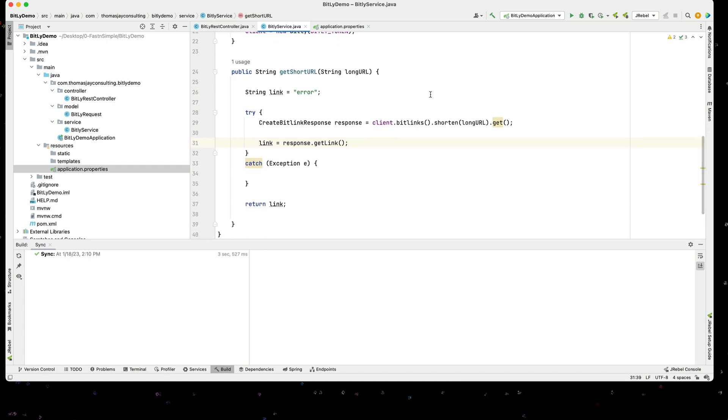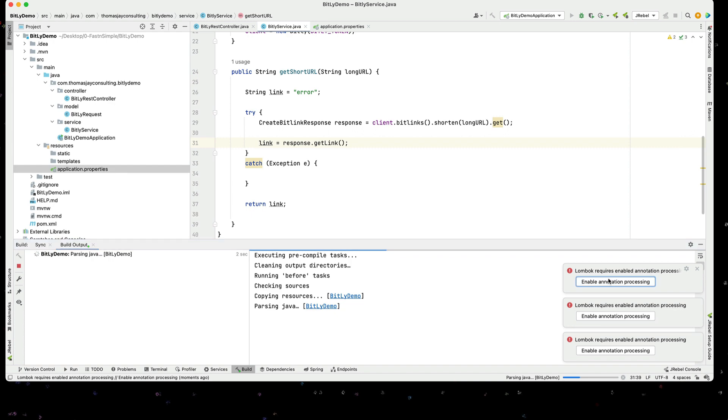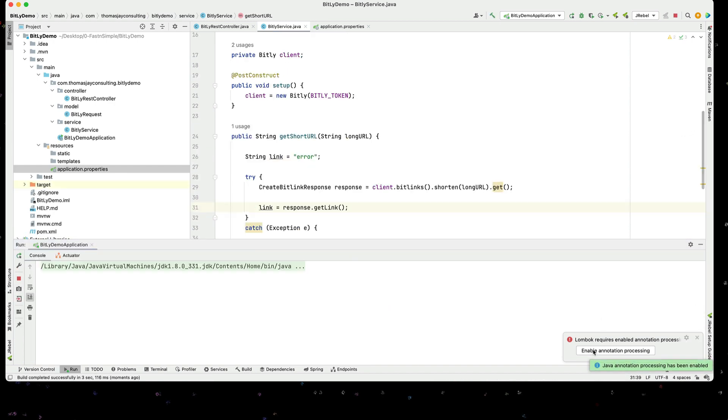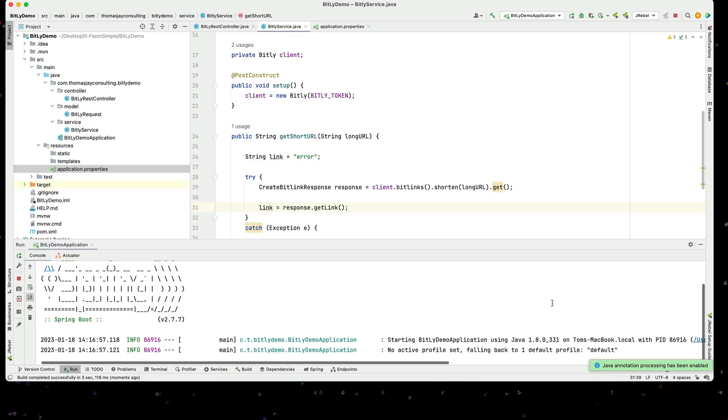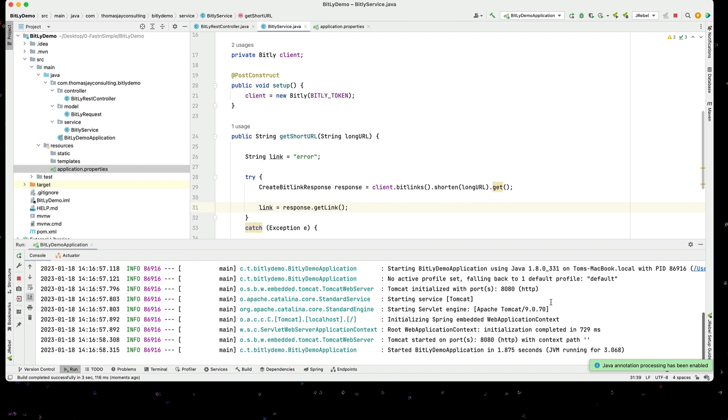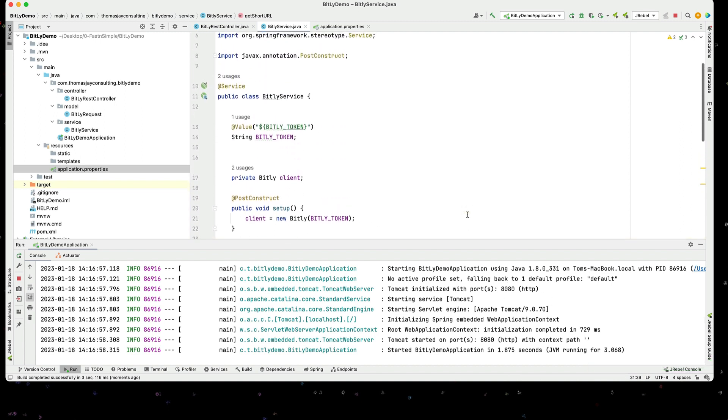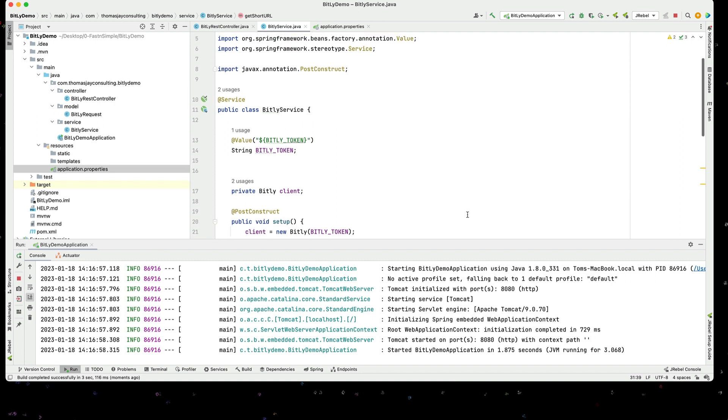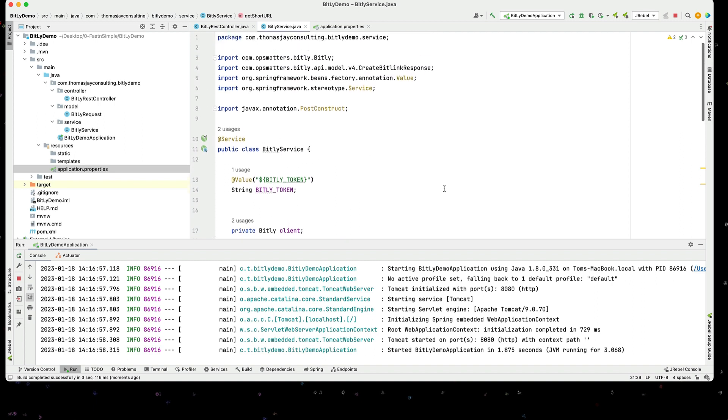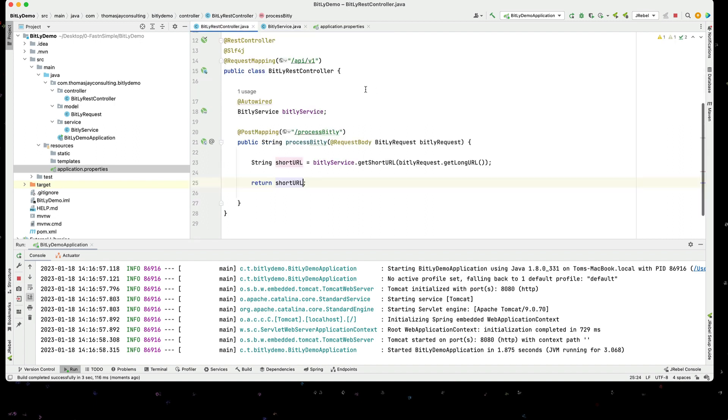Let's go through and try to run this. Let's start the service. Make sure we don't have any compile errors. We need to enable the Lombok annotations. Our service is started up on port 8080. So we should be able to do a POST to our Bitly controller on /api/v1/process-bitly. Let's open up Postman to do that.